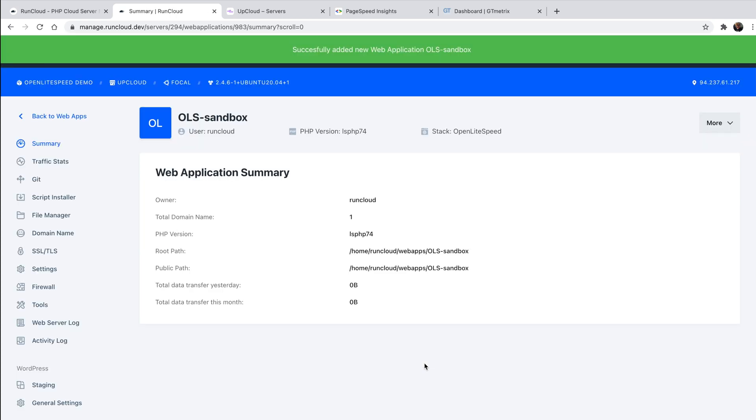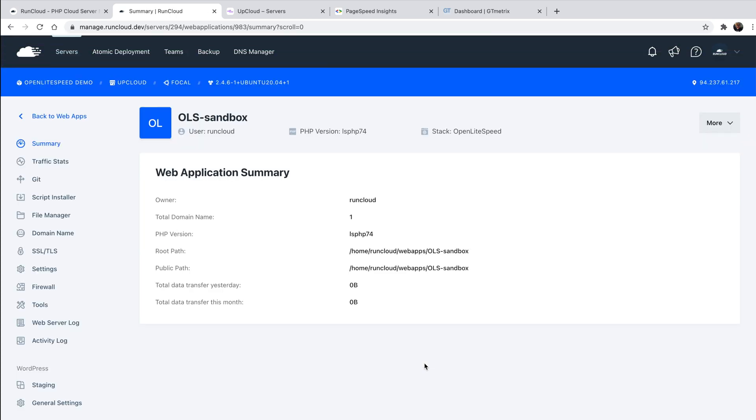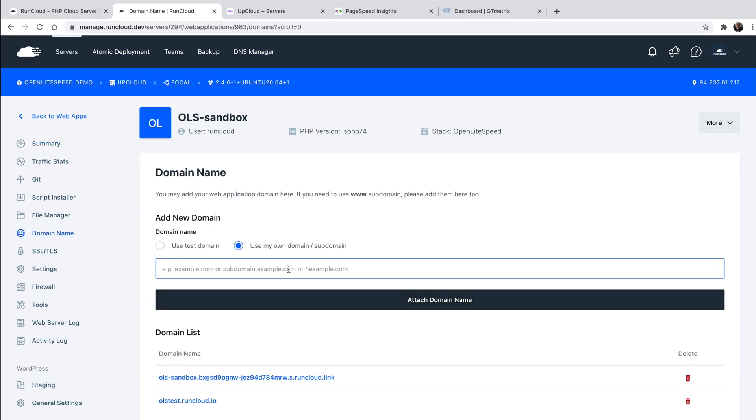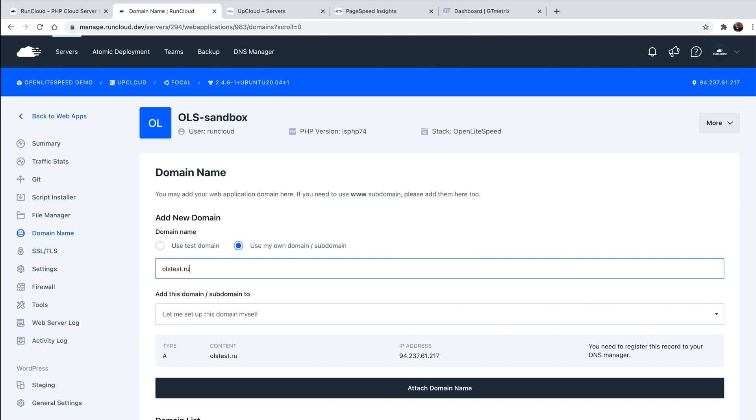Now, you can manage your WordPress installation right here from your RunCloud dashboard. In order for our site to be accessible from a URL of our choice, we're going to navigate to the web application we just created, then to the domain name tab. Then simply proceed by typing your domain name here.